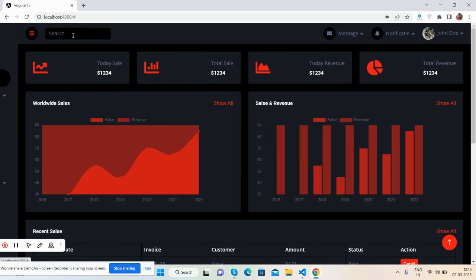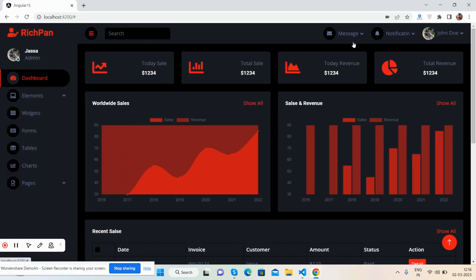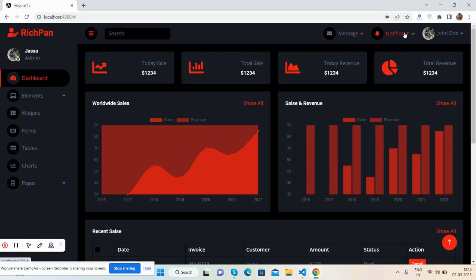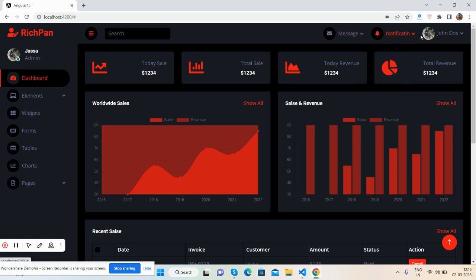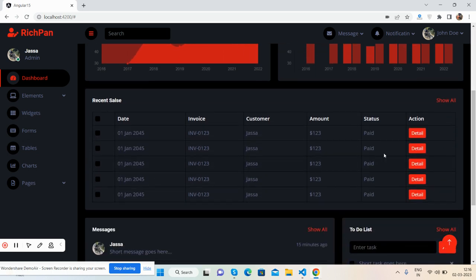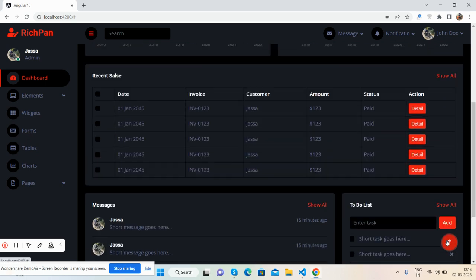With top nav section, search, messages and notifications, and user section. Here is the dashboard content. See the Chart.js working fine. Bootstrap table works well and other content with scroll to top.